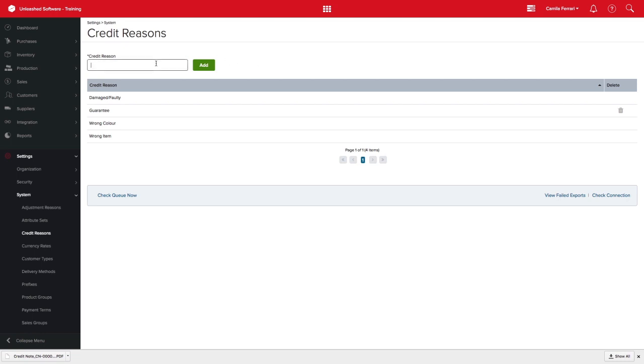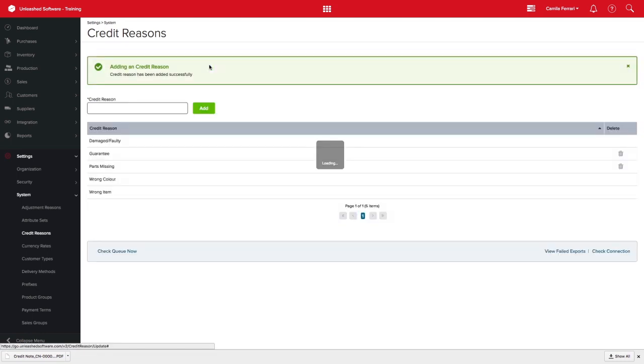For this example, I will be creating a new credit reason by simply typing the new credit reason name and clicking Add. You can see that the credit has been added to the list and can now be used on your next credit.